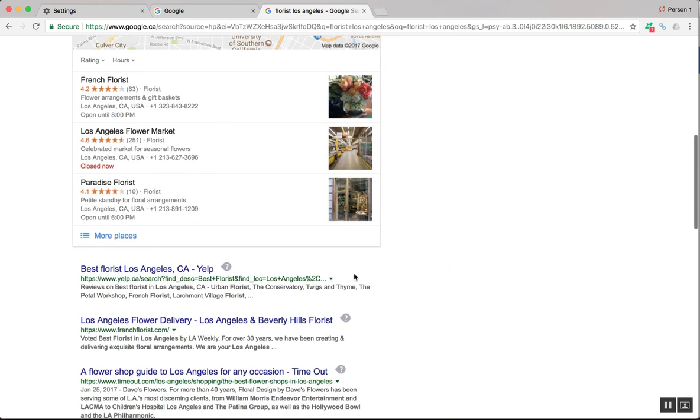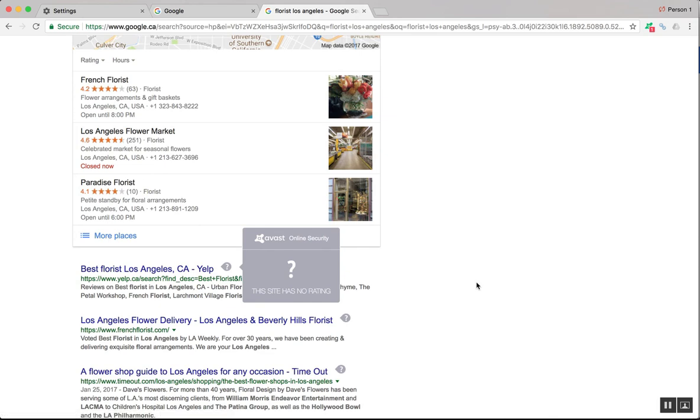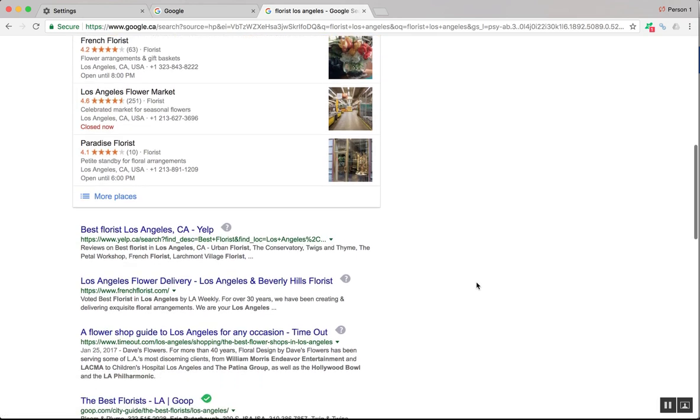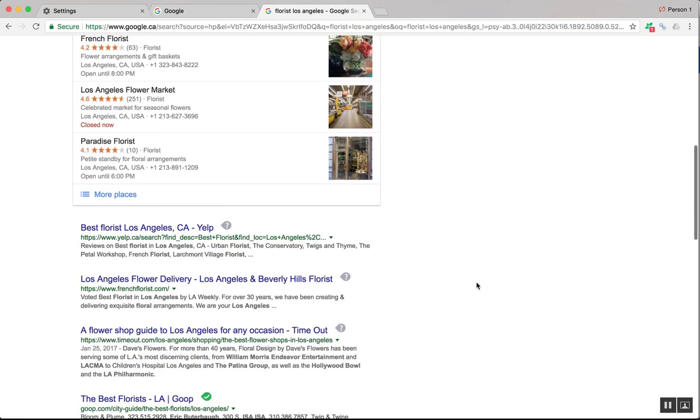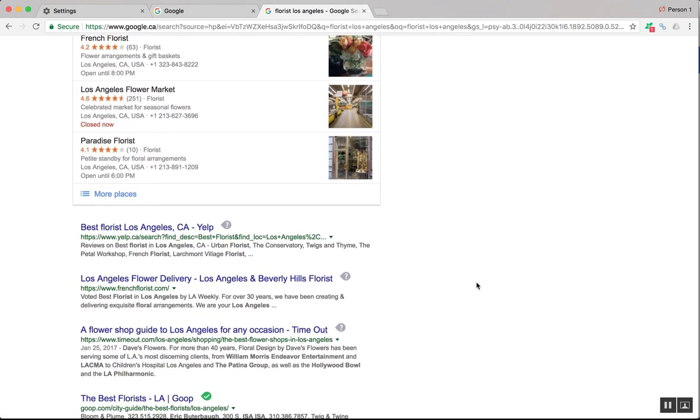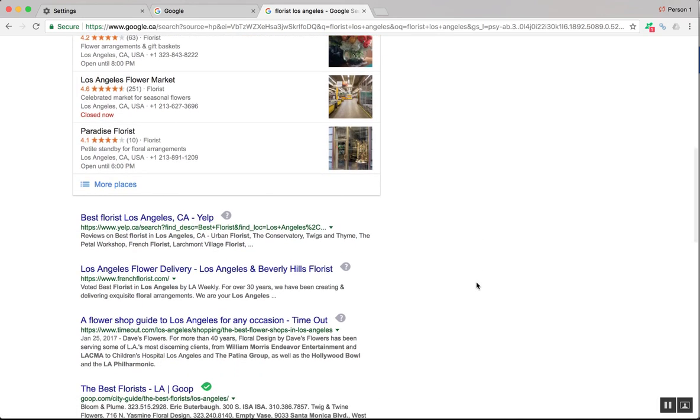But it's interesting, the organic results for me are .ca. I see yelp.ca. So it'll be interesting to see how this plays out.